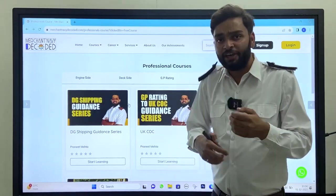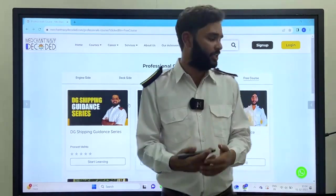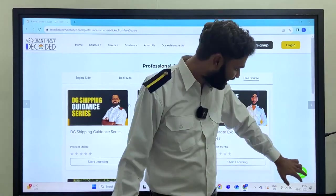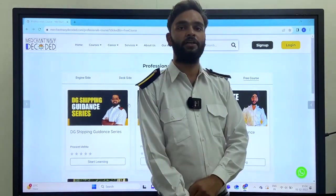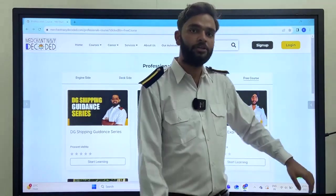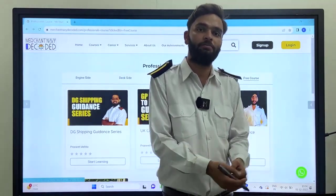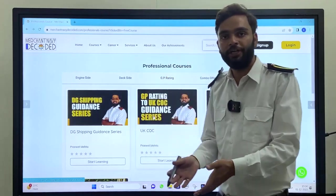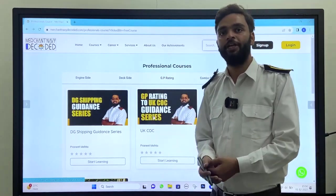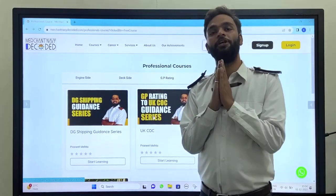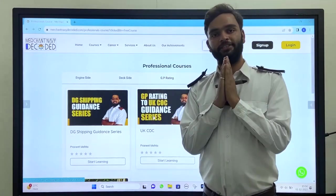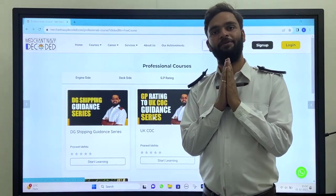Jai Hind, Jai Bharat, Jai Maadadi. If you are having any query, go through our Ask Your Query portal, tap on the WhatsApp button, you will get the WhatsApp number there and just put your query. We will solve your query. Merchant Navy Decoded will always be with you. Jai Hind, Jai Bharat, Jai Maadadi. We will meet you in the next video.